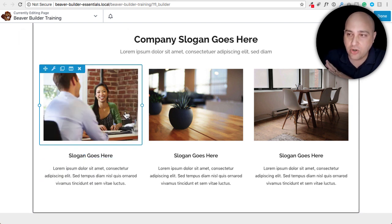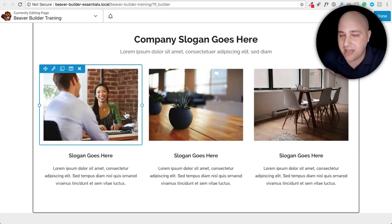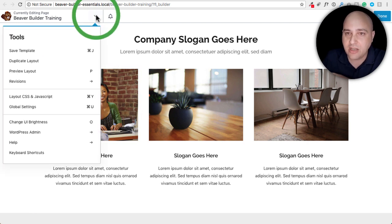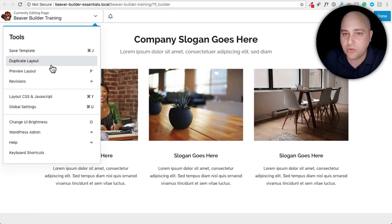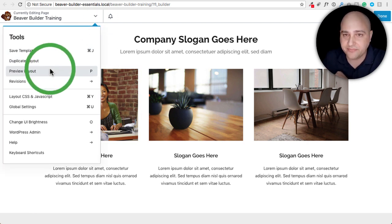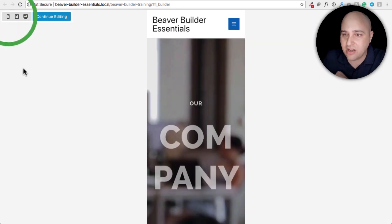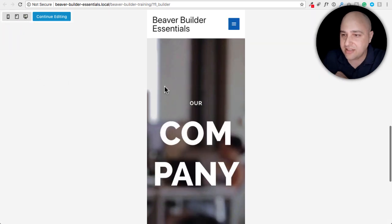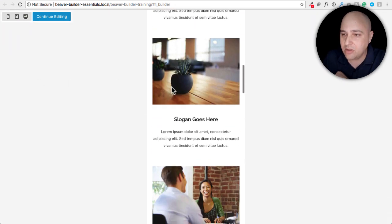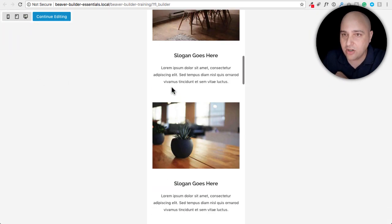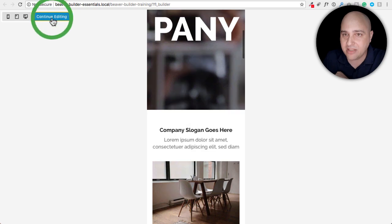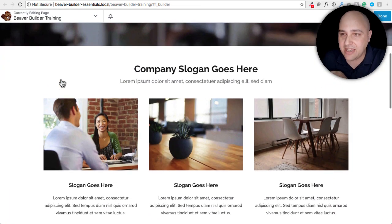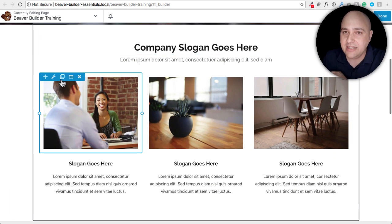So now remember we had girl plant table. Now when I go into the mobile preview we should have table plant girl. I'm going to go to preview layout, click on a mobile device, scroll down table plant girl. There we have it. That's reversing your stacking order.